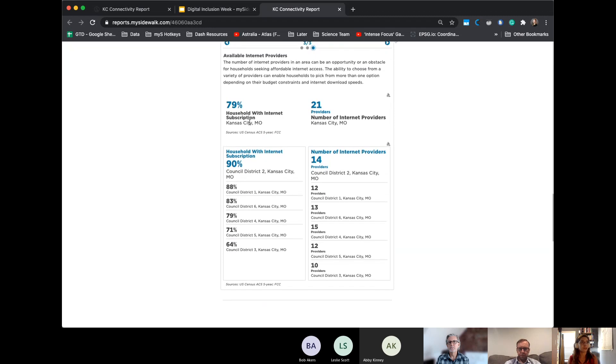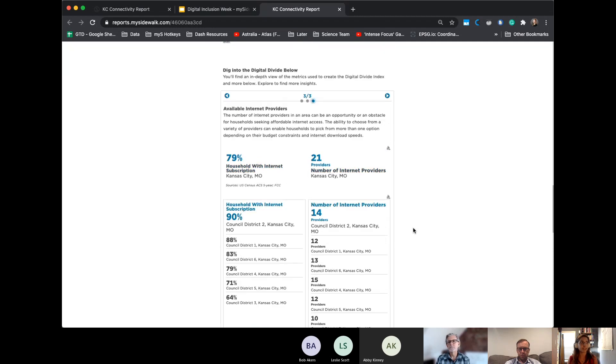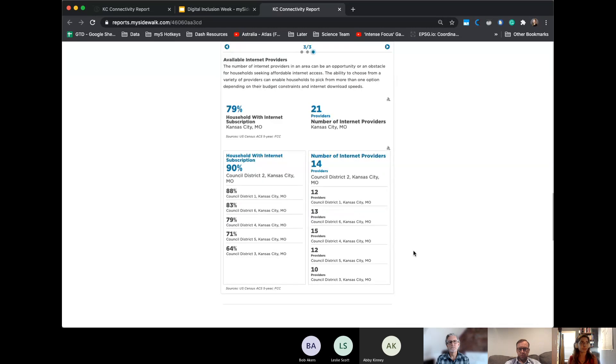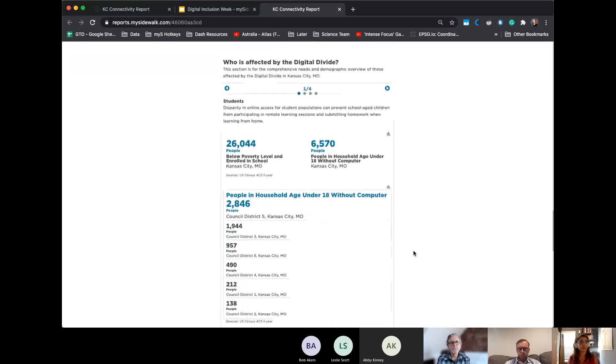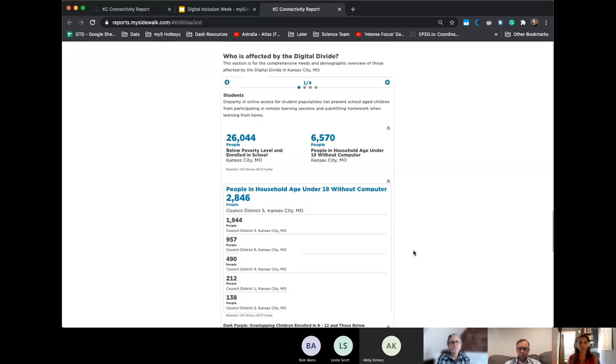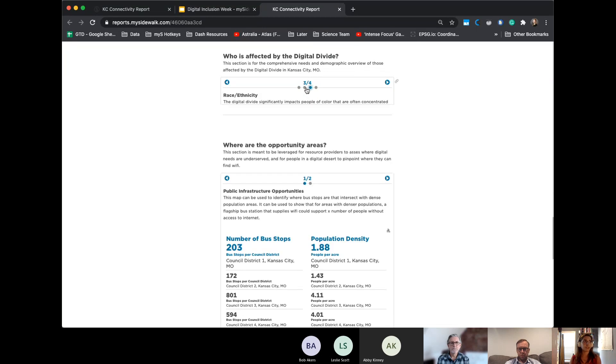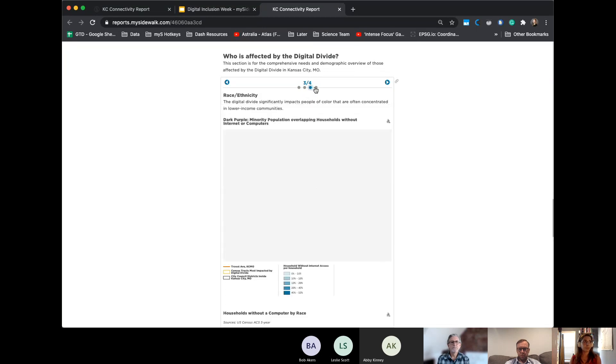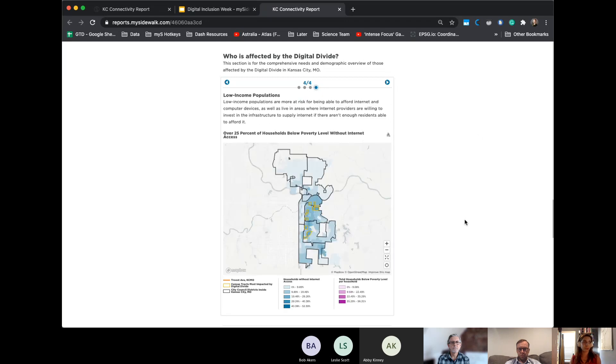And then we do take a look also at internet providers. Just to get an idea of by council district, how many options you have for an internet provider and households with internet subscription. So then we go to who is affected by the divide. And namely, the four populations we focused on were students, families that had children under the age of five, biracial and ethnic groups, and also just low income populations in general.